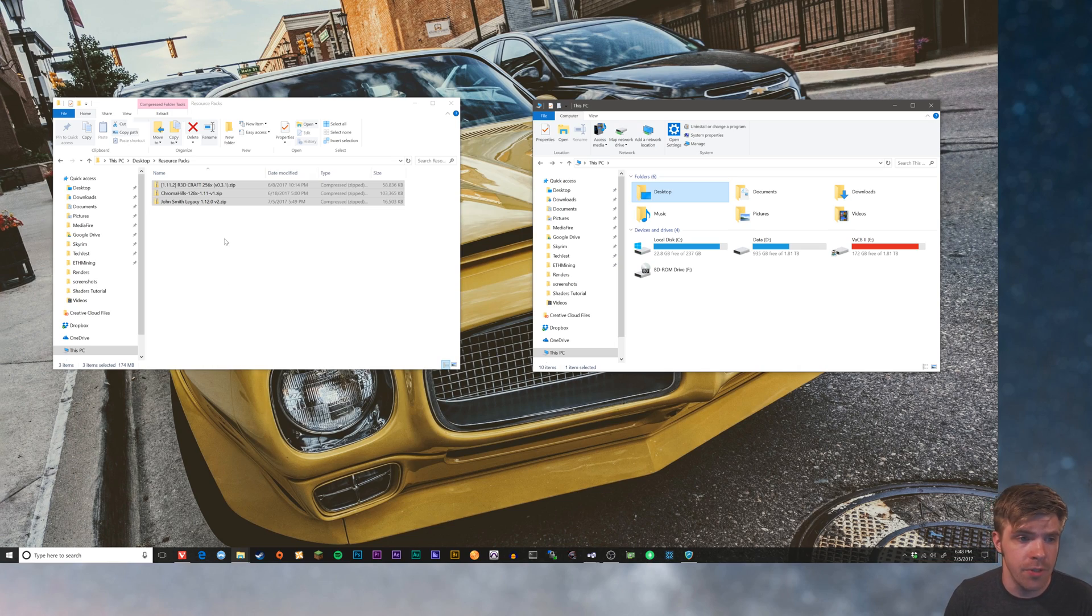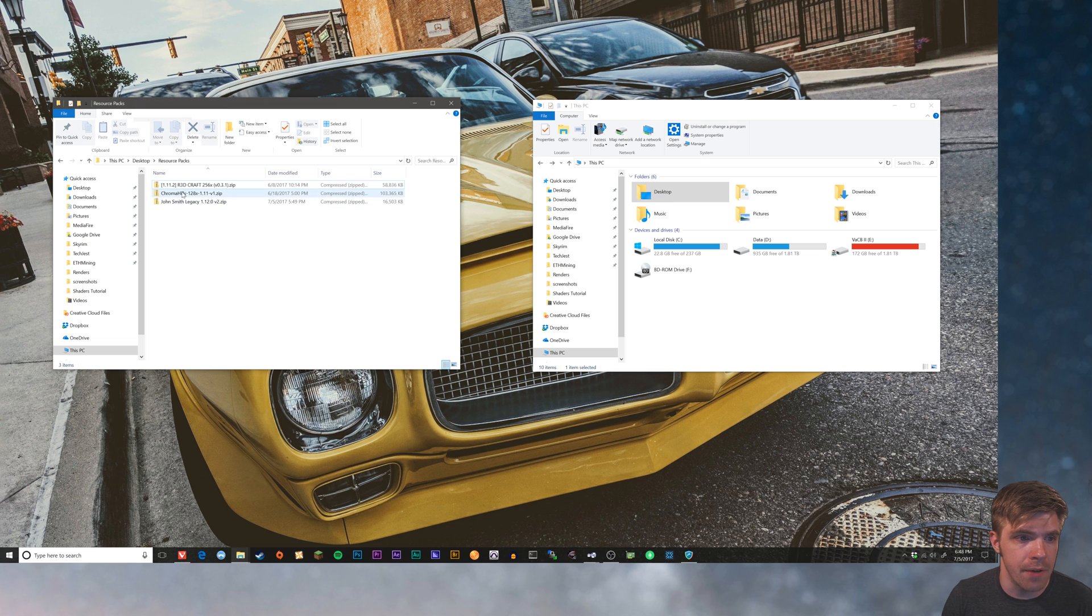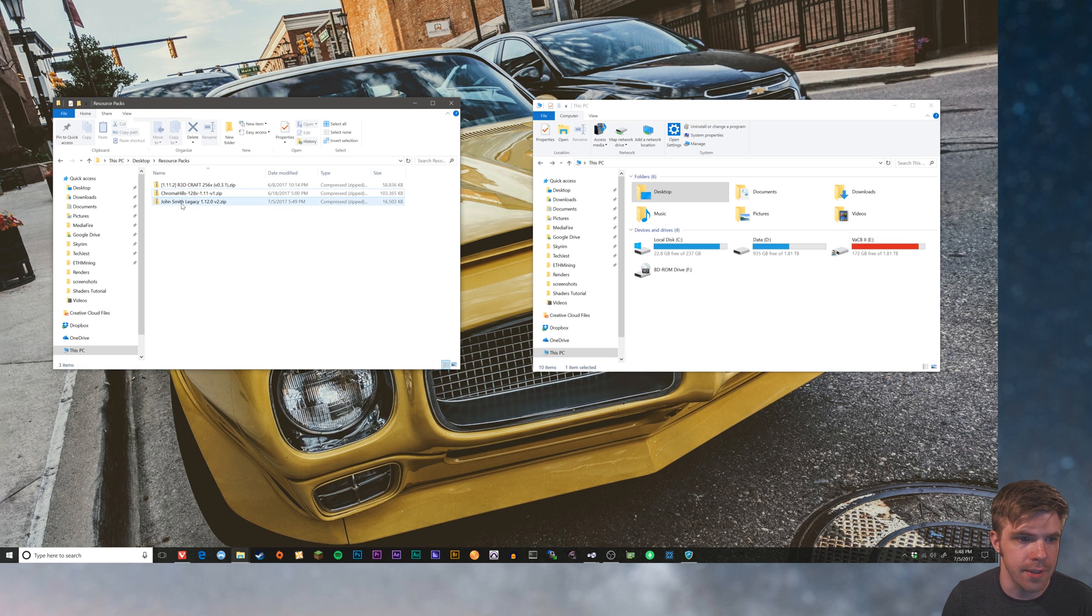So here we are on my desktop. You can see I've already downloaded some of my favorite resource packs. I've got Redcraft, I've got Chroma Hills, my absolute favorite, and then John Smith Legacy, which is a really good one.